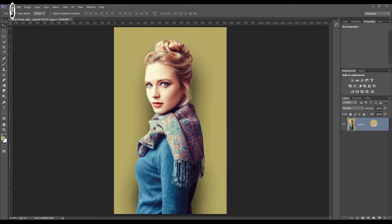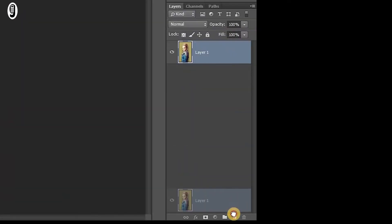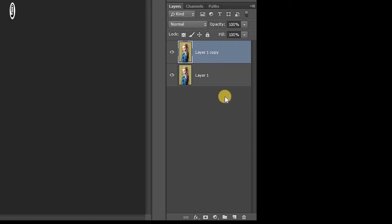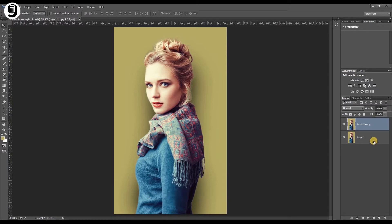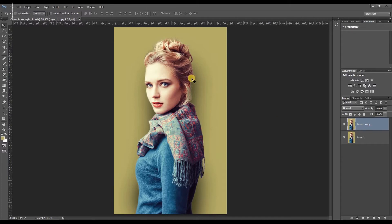First of all I'm going to make a duplicate layer of this layer. You can drag this layer and drop it to the new layer icon at the bottom of the layer panel. Or you can select the original layer and hit Ctrl J, Command J on Mac to create a duplicate layer. And I'm going to edit this image in a non-destructive way, which means that you can revert back to your original file at any time. Any of these filters I use for this edit will not affect the original file.